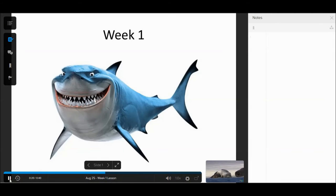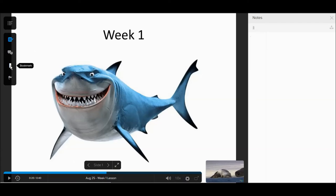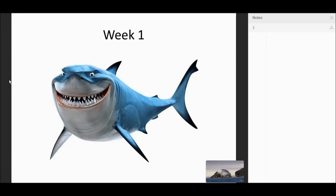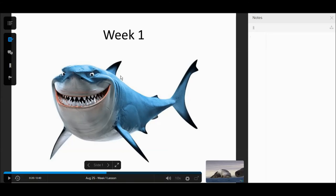There are also some other buttons on the left side: Personal notes, Q&A, bookmark, and mark as confused. These features are timestamped so that the time you use them can be tracked in relation to the particular content of the lesson.